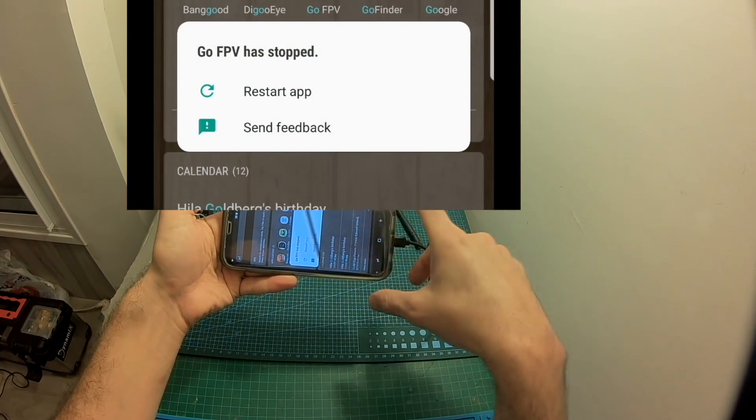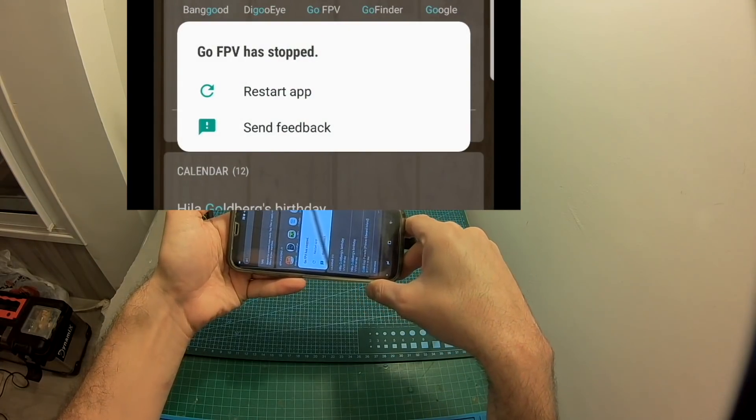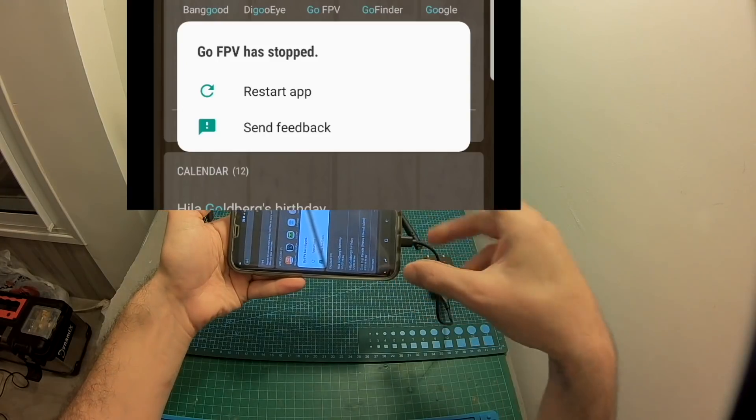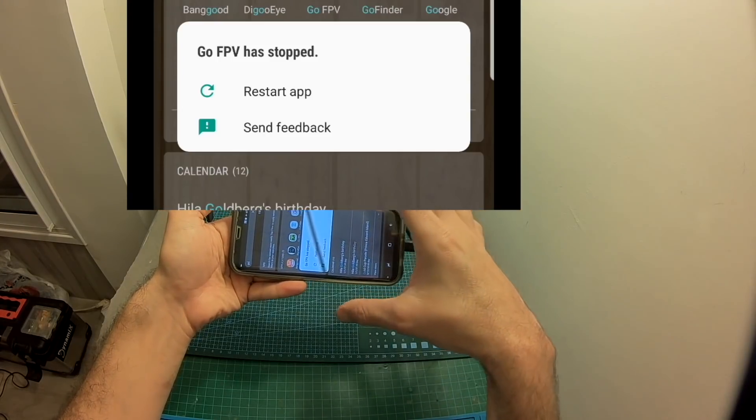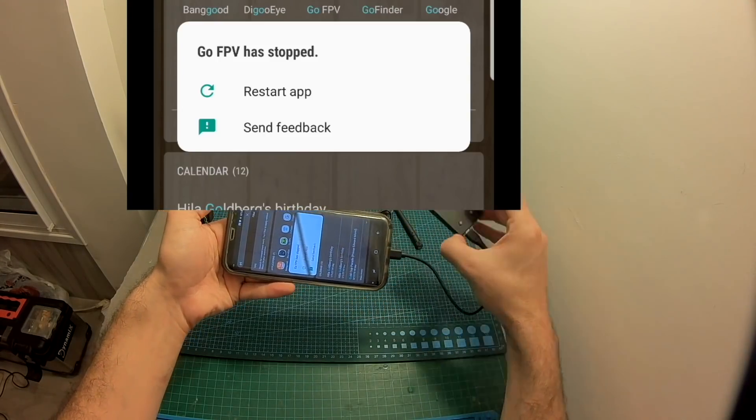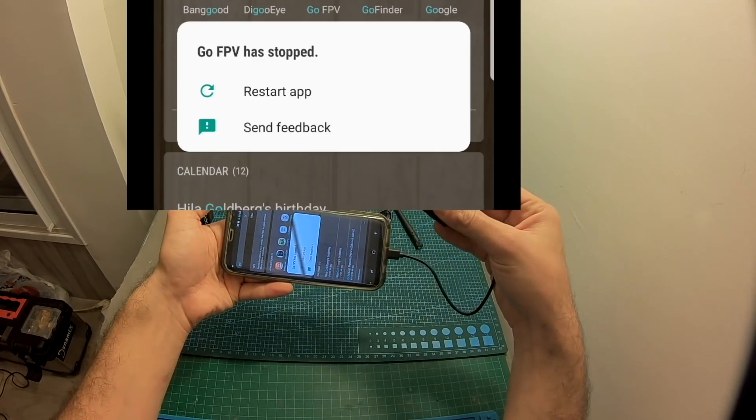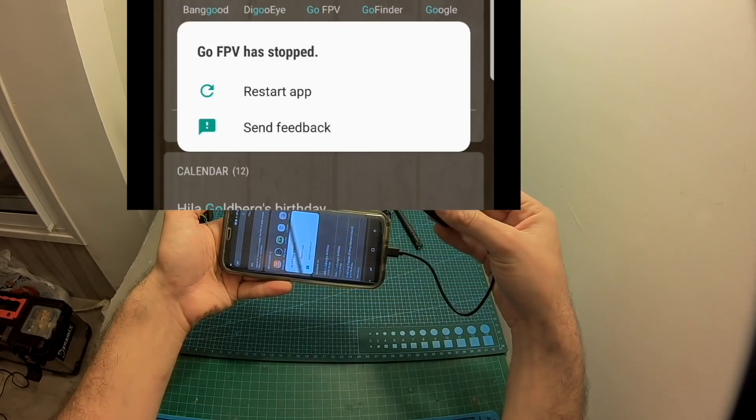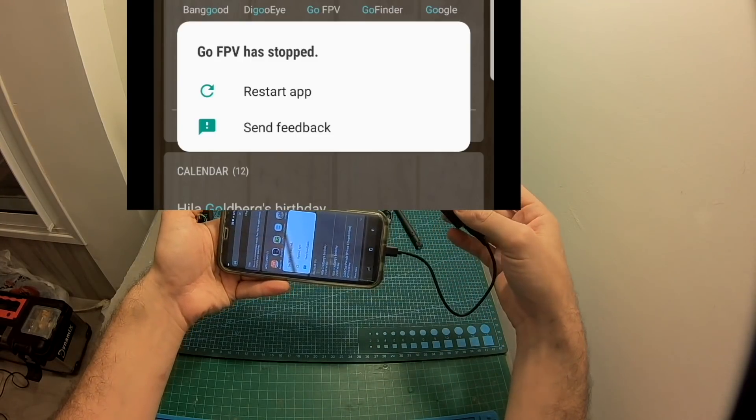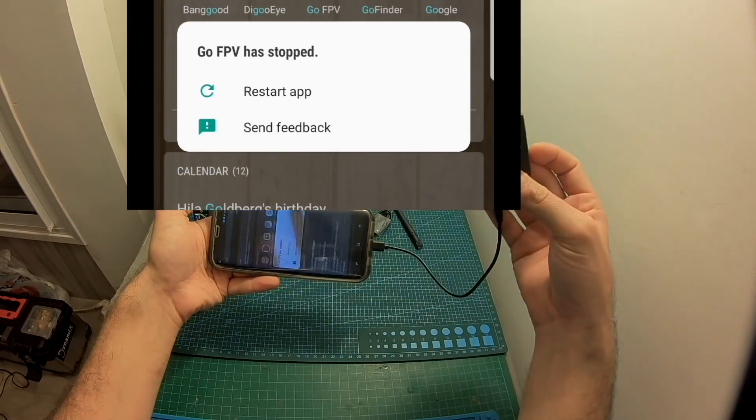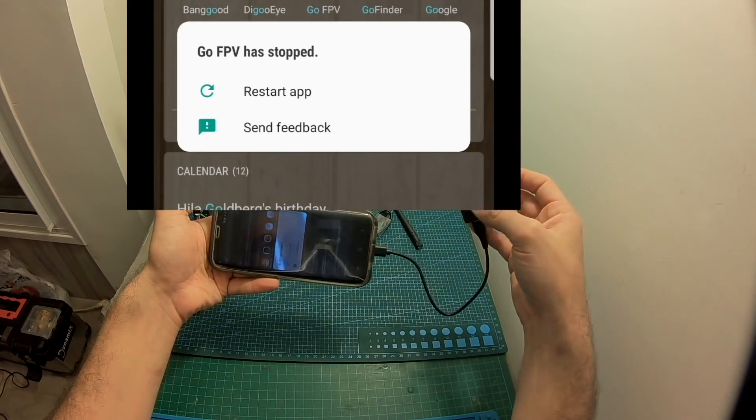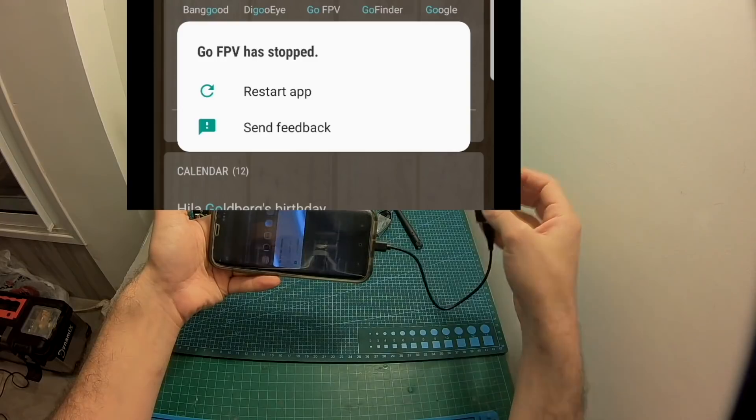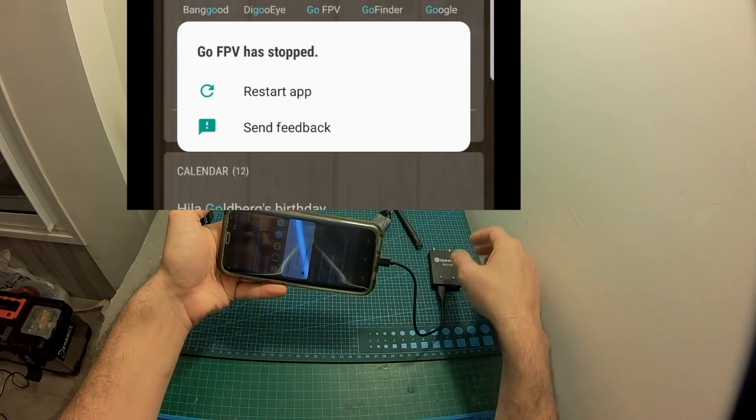Now you can see that the GoFPV app just crashed and these things happen sometimes and it's one of the reasons that this device should be mainly used to share the FPV experience and not as your main flying device because if it crashes you might crash your quadcopter or your RC plane and that's not good so it's not as reliable as having dedicated FPV goggles.